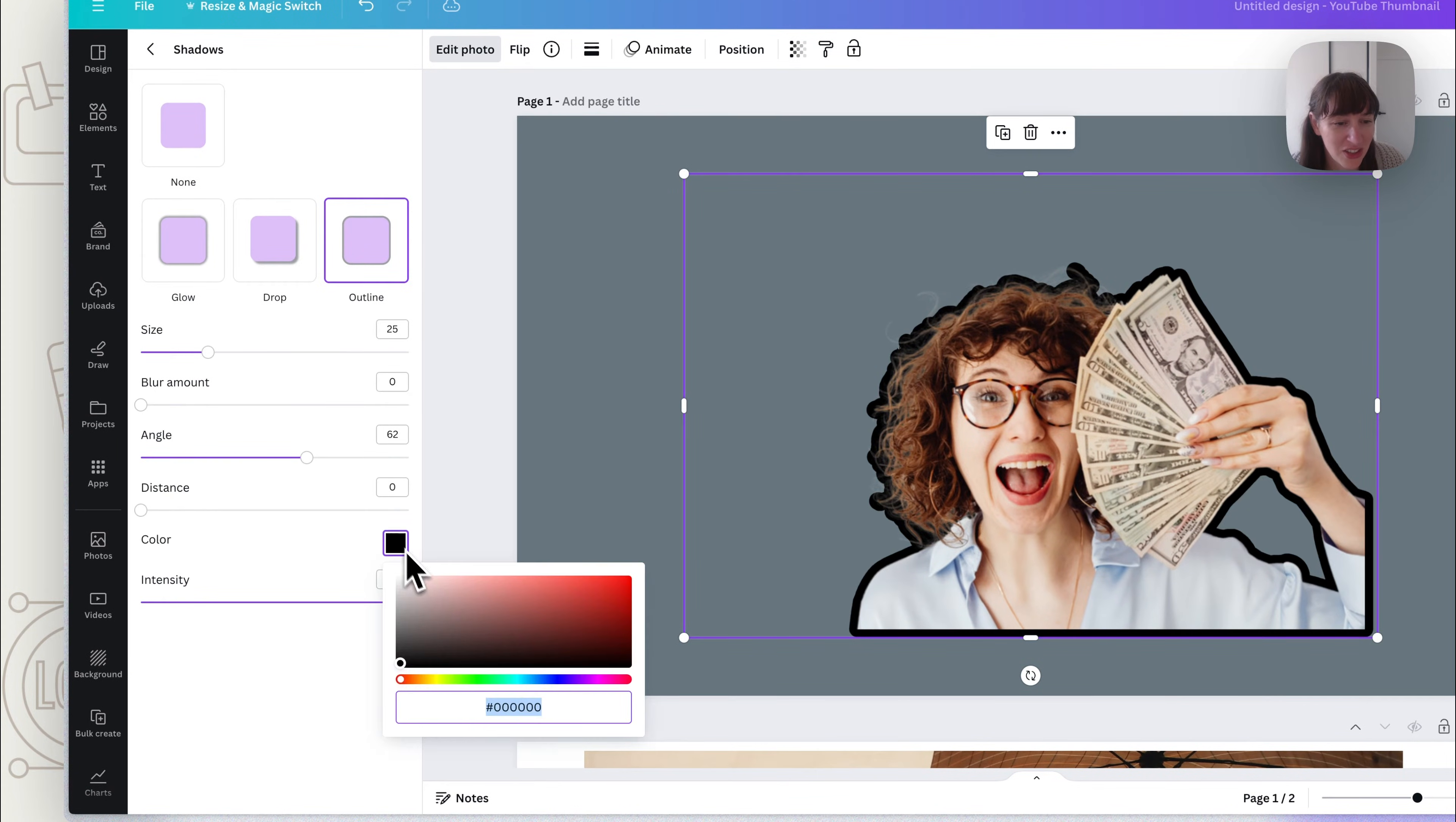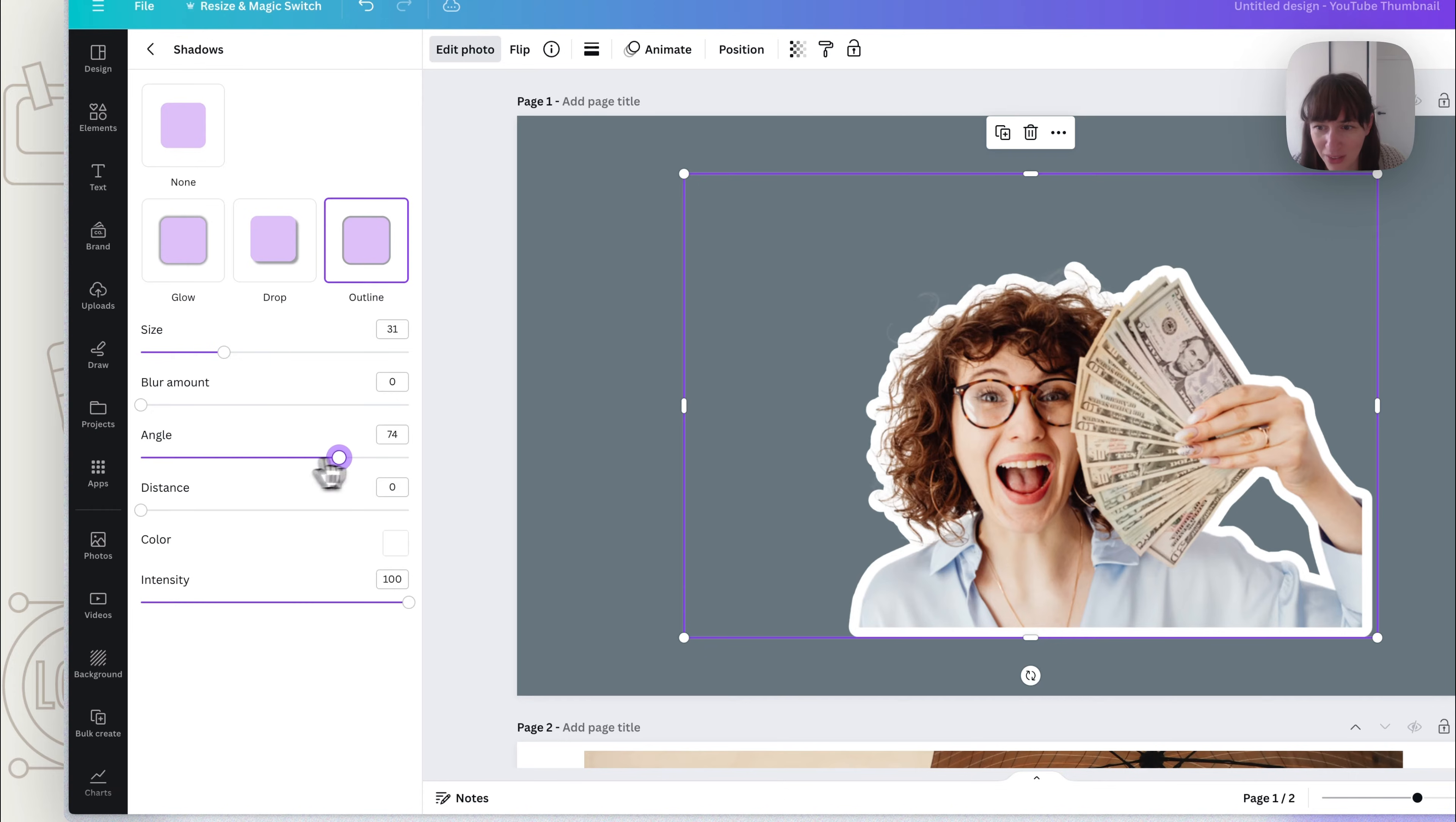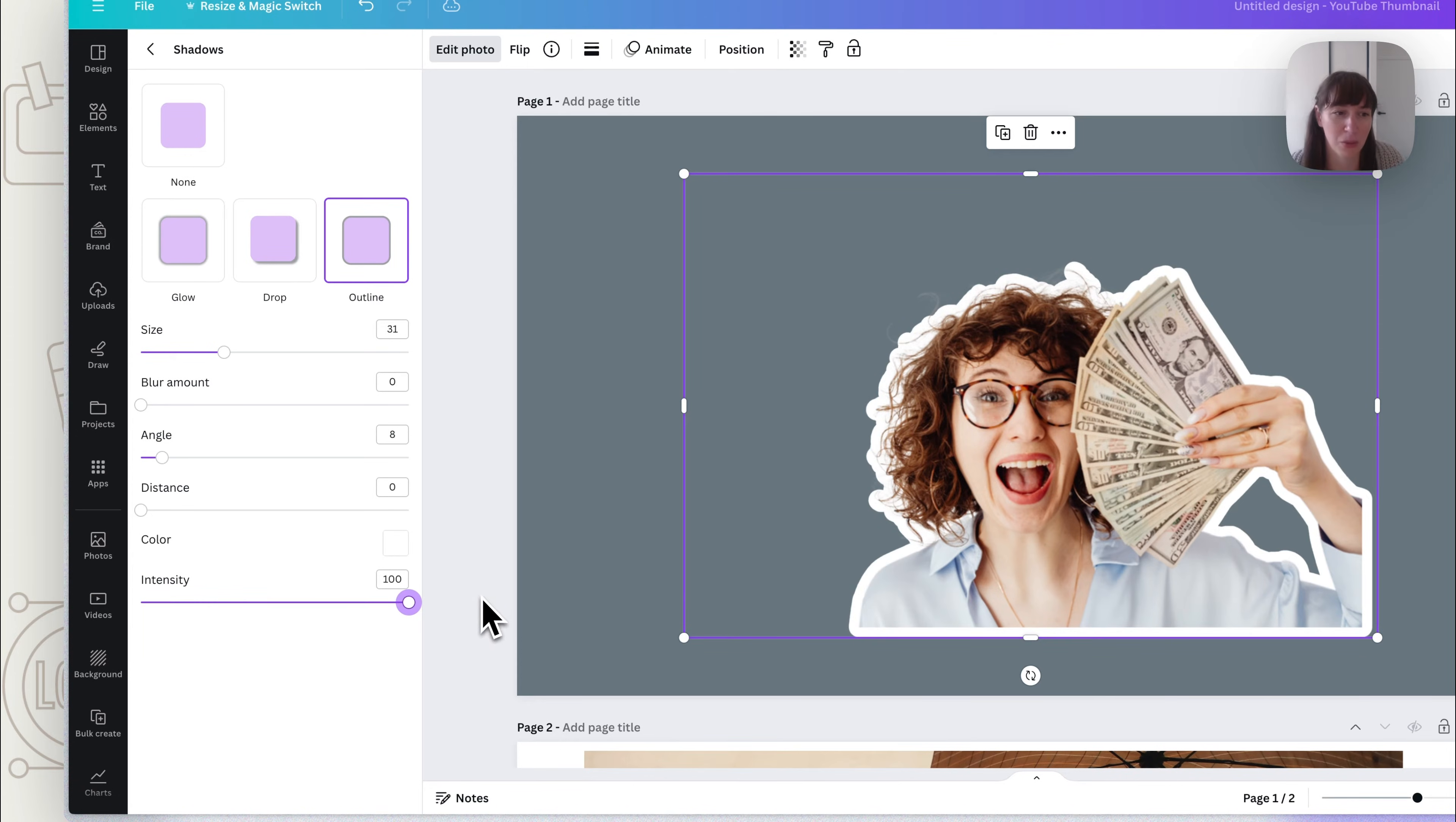Now what you can do is choose the color - so say we just wanted white. You can choose how wide you want that outline to be, and you can also change the angle of it if you wanted it slightly off for whatever reason, and also the intensity. So if you wanted it semi-transparent, you've got that option too.